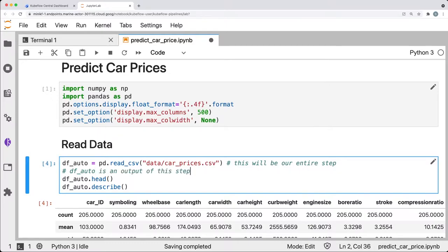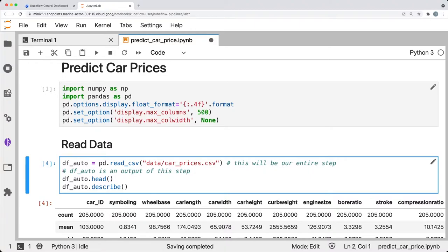To create our first pipeline step, we'll do a small amount of reorganizing and then apply a few annotations. Please follow along on your own copy of our notebook as we complete these steps.